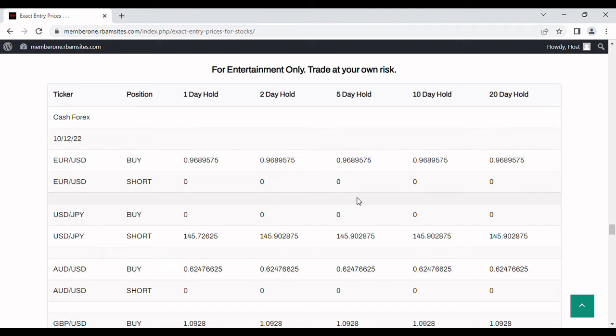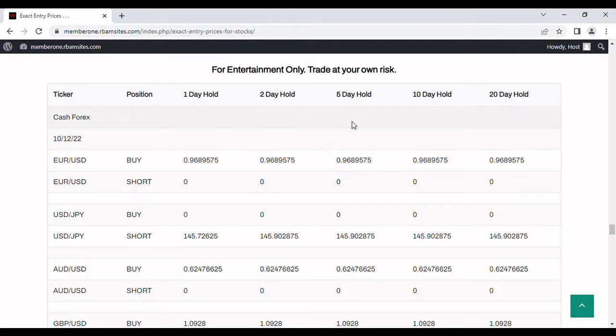We're going to do a brief video on USD JPY support levels and we've got 1, 2, 5, 10, and 20 day trading day holding periods.